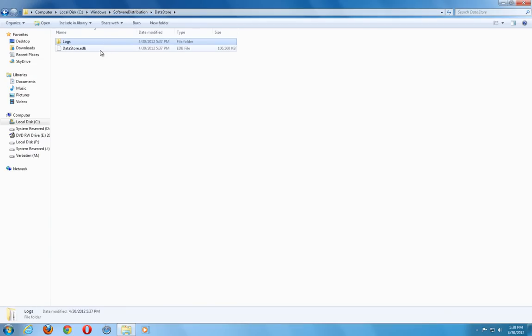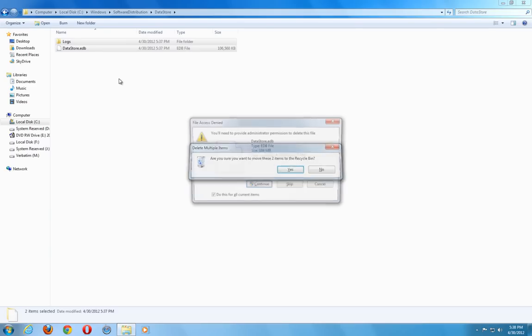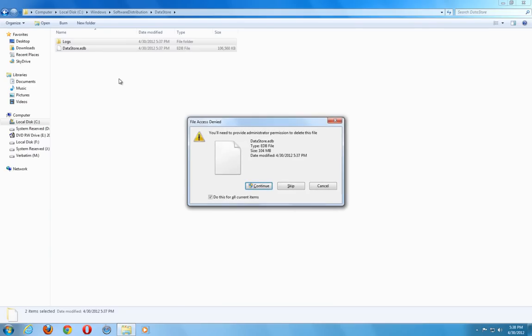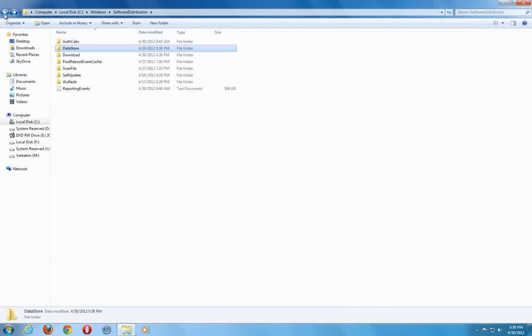Anything that is in here under the data store folder, which was from computer, the C drive, Windows, software distribution, data store, go ahead and delete any file or folder in here. So we will just highlight everything that is in here. Hit delete on our keyboard. Say yes. Continue.